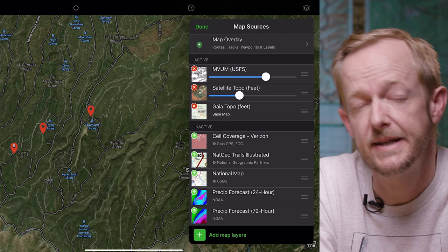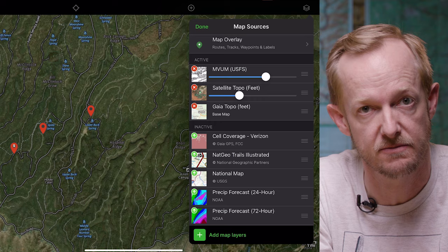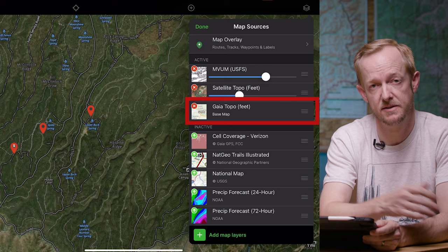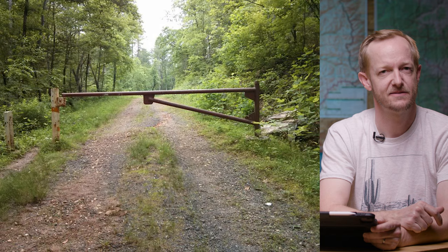The nice thing about Gaia Premium is that they've gathered all these free and paid maps together in one spot so you can cross-reference them. Whatever you do, don't rely solely on the Gaia topo base layer for your roads — it's completely full of old 4x4 roads that are either overgrown or don't exist anymore, and some of them even have a locked gate at the end of them. Back on the map, I can see that there's a ton of promising little meadows around this area.